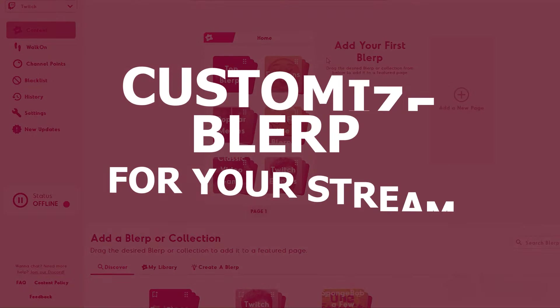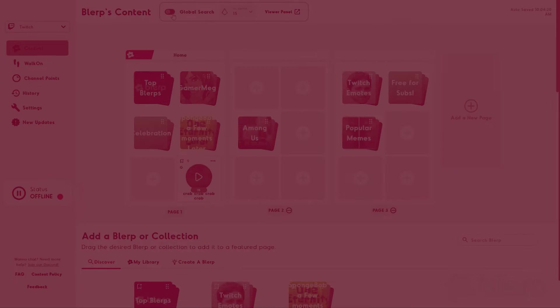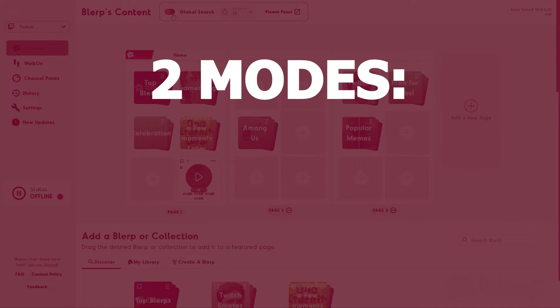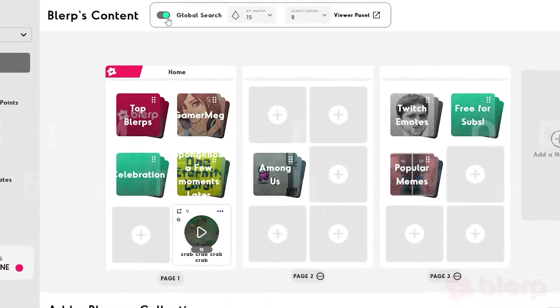Now, let's customize Blurp to make it fit in perfectly with your stream. Blurp can work in two different modes for your stream, Simple Mode and Search Mode.